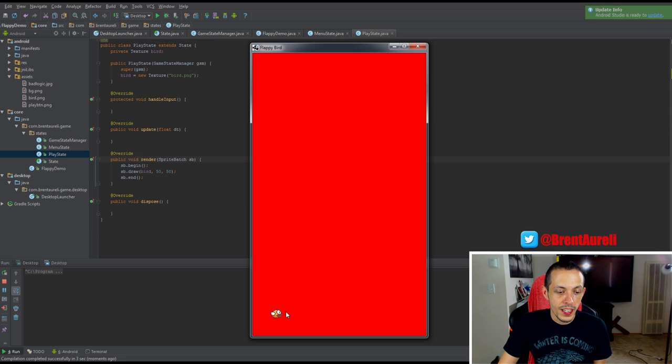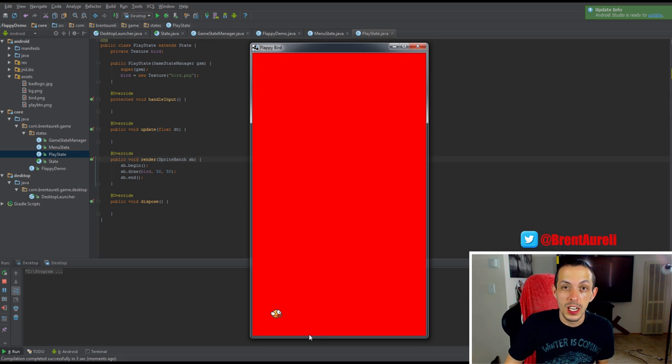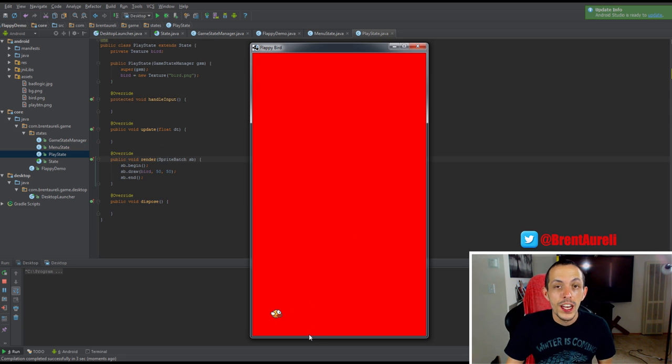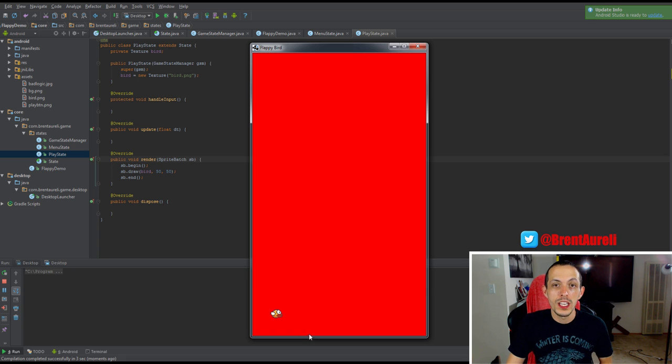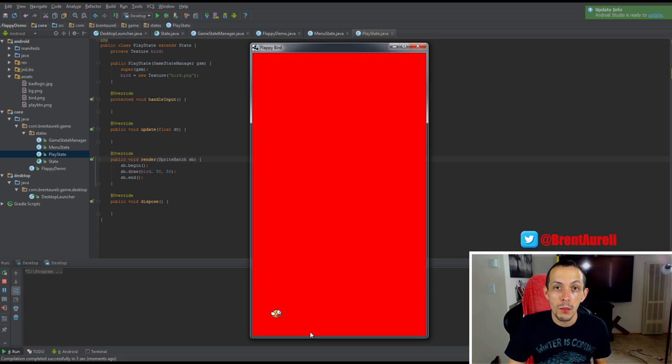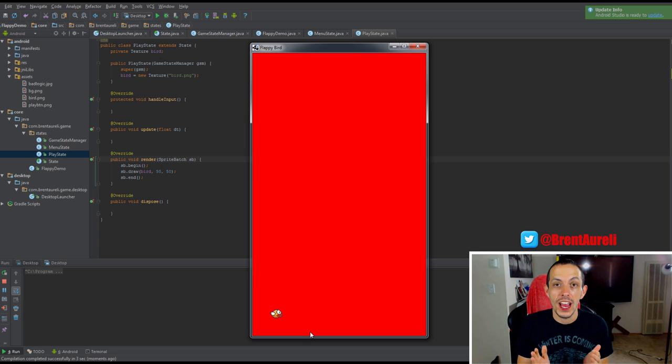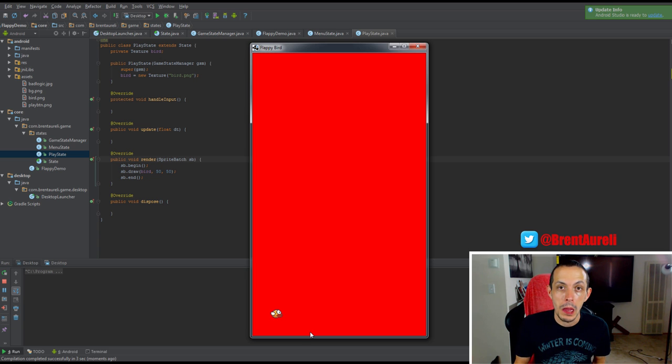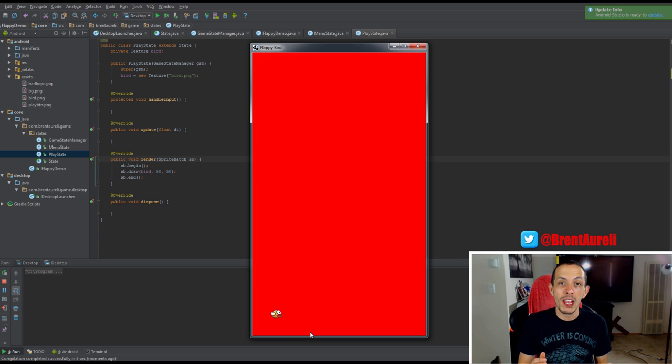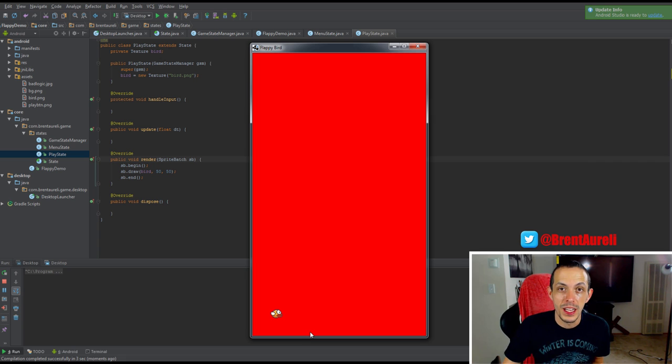So looking at this, our little Flappy Bird texture is a little bit small. Now what we can do is use our camera to set a viewport to only view a partial area of our game world, so it will appear like the texture is zoomed in.